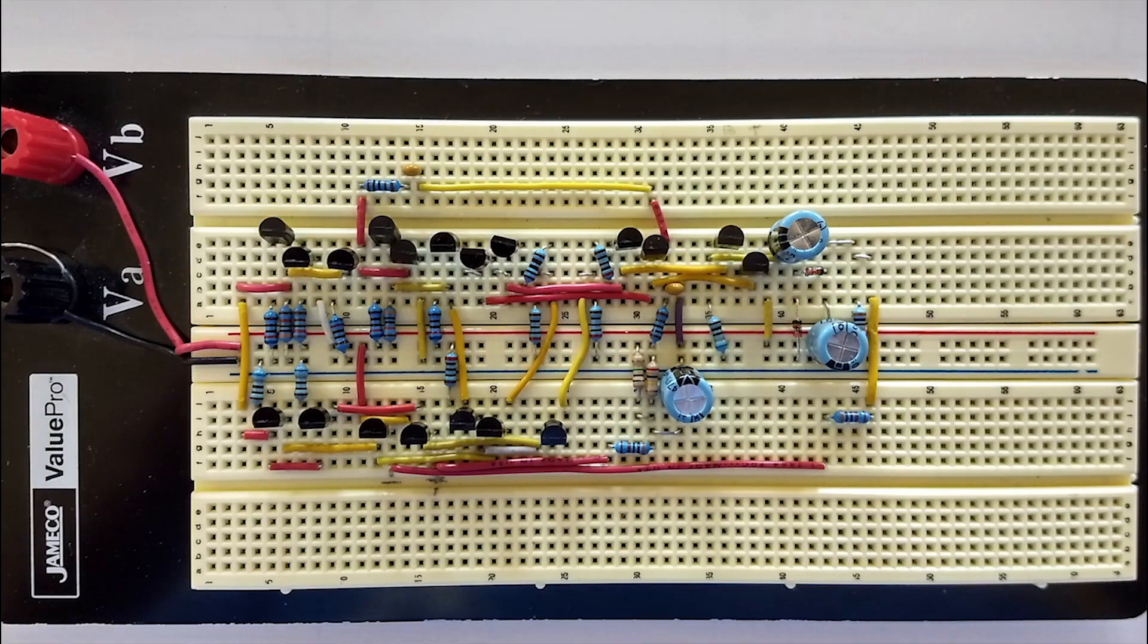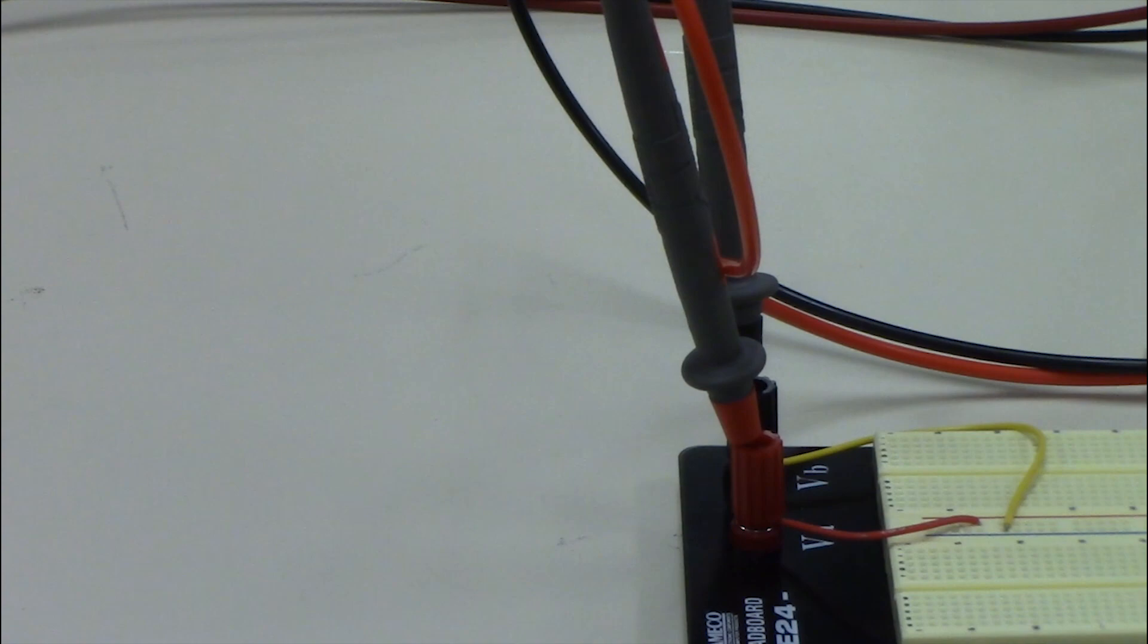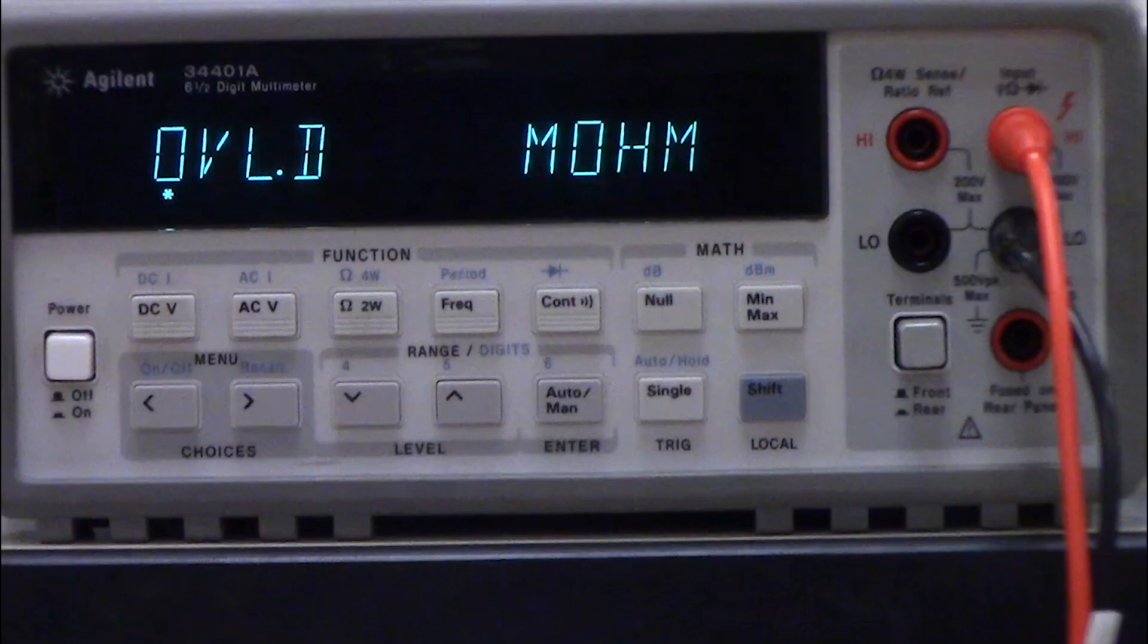Always build your circuit first without power applied. Measure the plus and minus terminals of your circuit with an ohmmeter. If the resistance is very low, you may have a short circuit and need to troubleshoot your circuit.